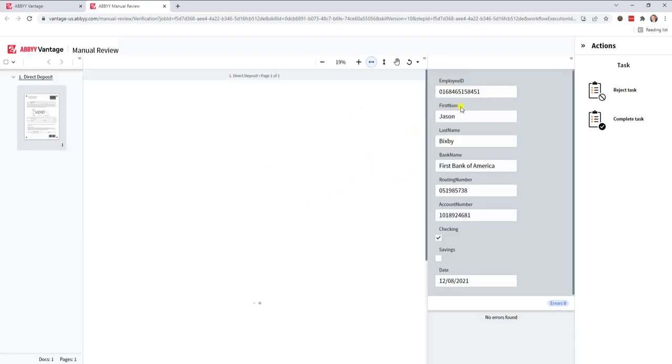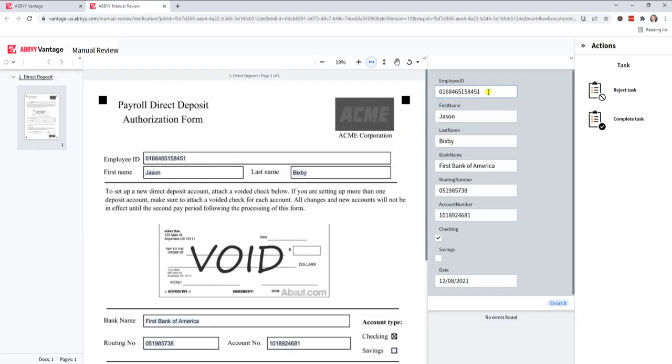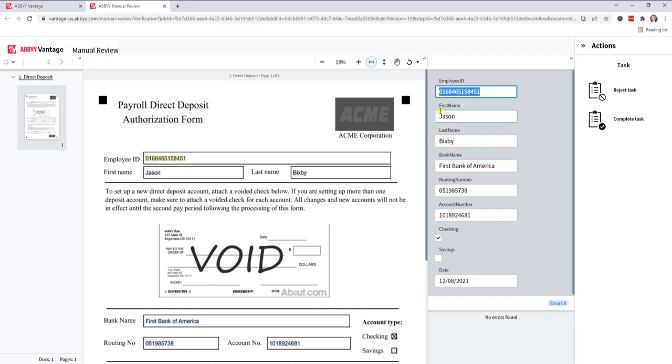If you remember from the script, we were looking at the employee ID field. If it contained this value, we wanted to route it to human review. So that's an example of how we set up a condition activity for if-then type of logic.